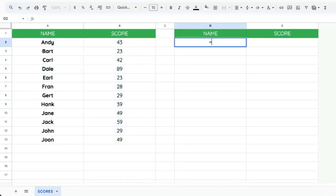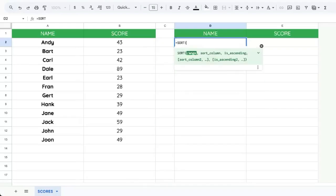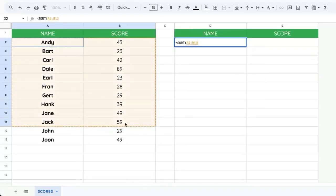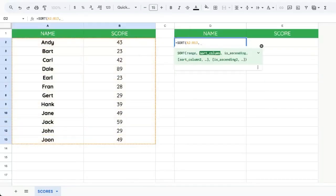And we can do this all in one formula, equals sort. We're going to select the range where we want to sort. Our sort column will be two because it is the second column here, the scores.